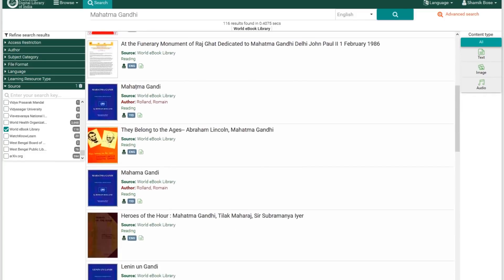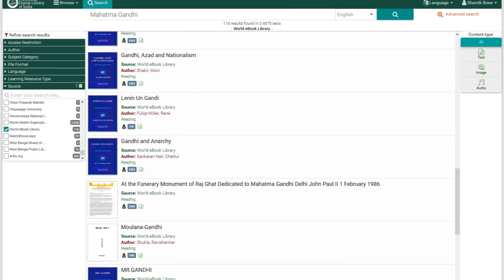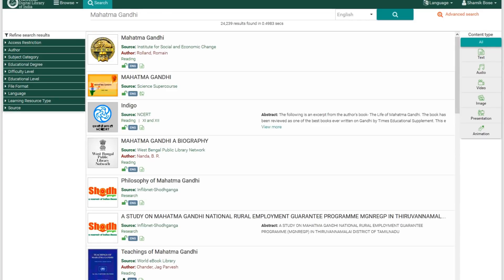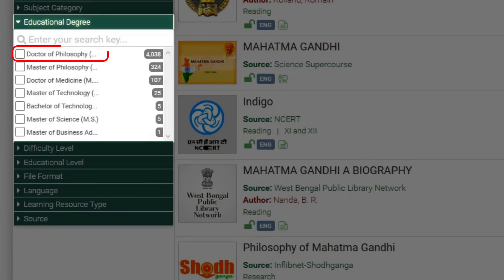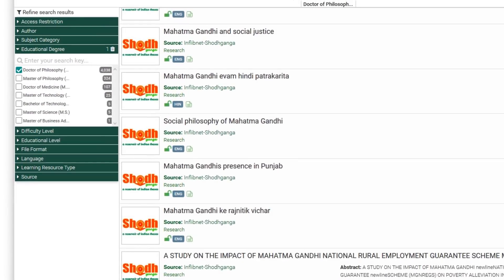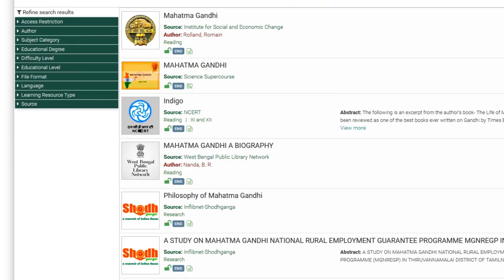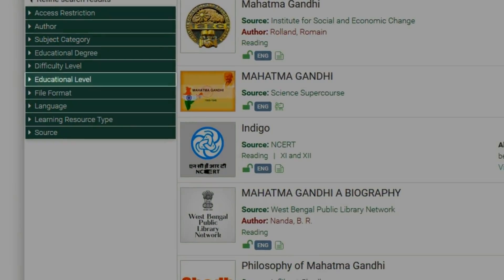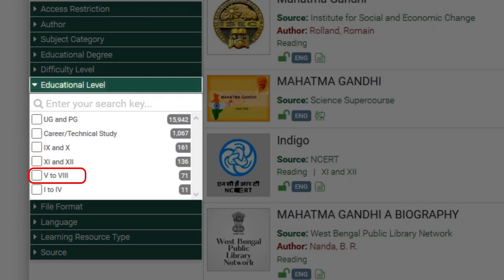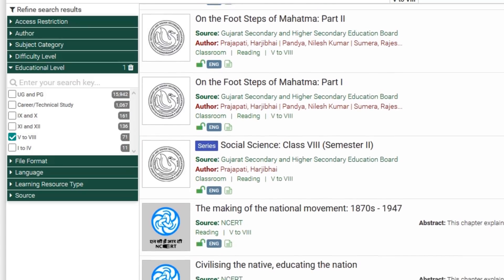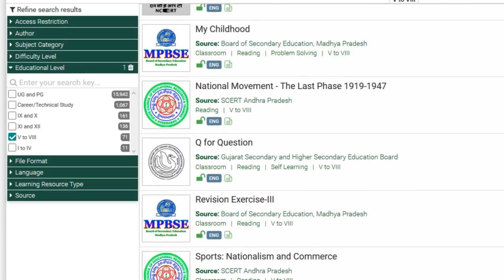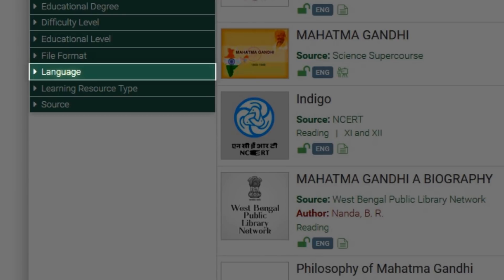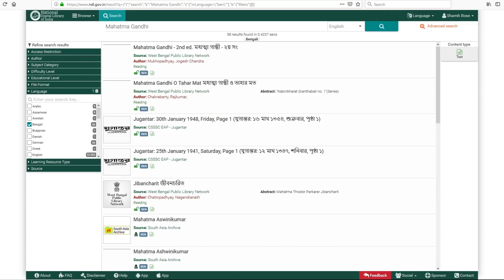Now, if you want to search thesis on Mahatma Gandhi, untick World E-Book Library, go to Educational Degree and tick on PHD. Want some school level content? Go to Educational level and click on the level of your choice. Similarly, other filters will narrow down the search results and make it easier to locate the right content. For example, clicking on language will show you all the languages in your search results. Tick any language of your choice and find content in that language.